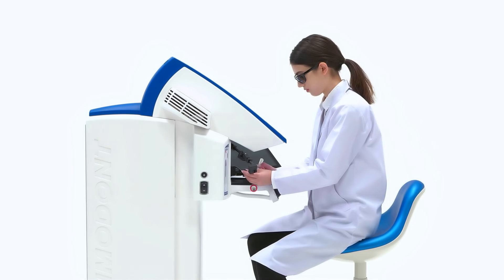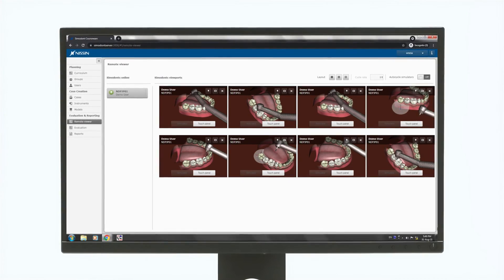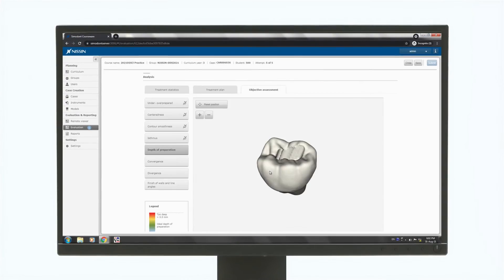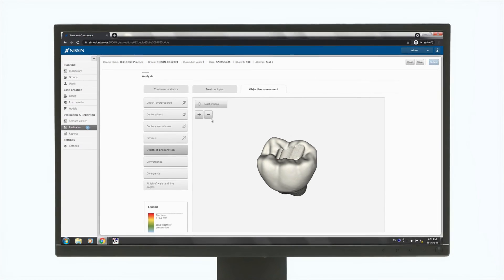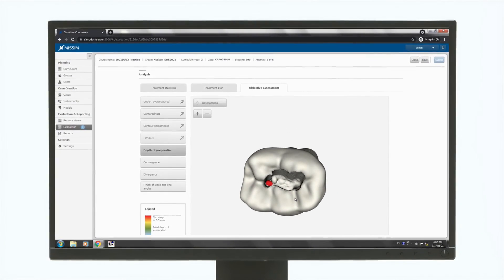Instructors can monitor the student's work progress in real-time using the remote viewer feature, as well as create evaluation reports of the work submitted by the students.